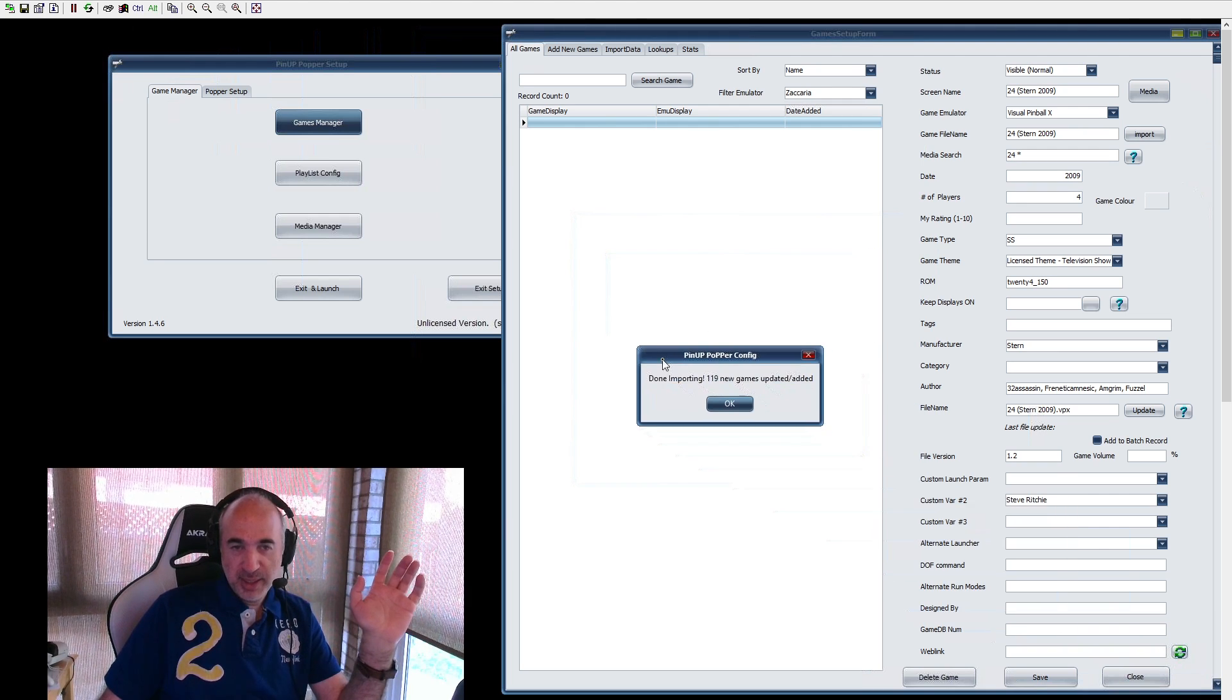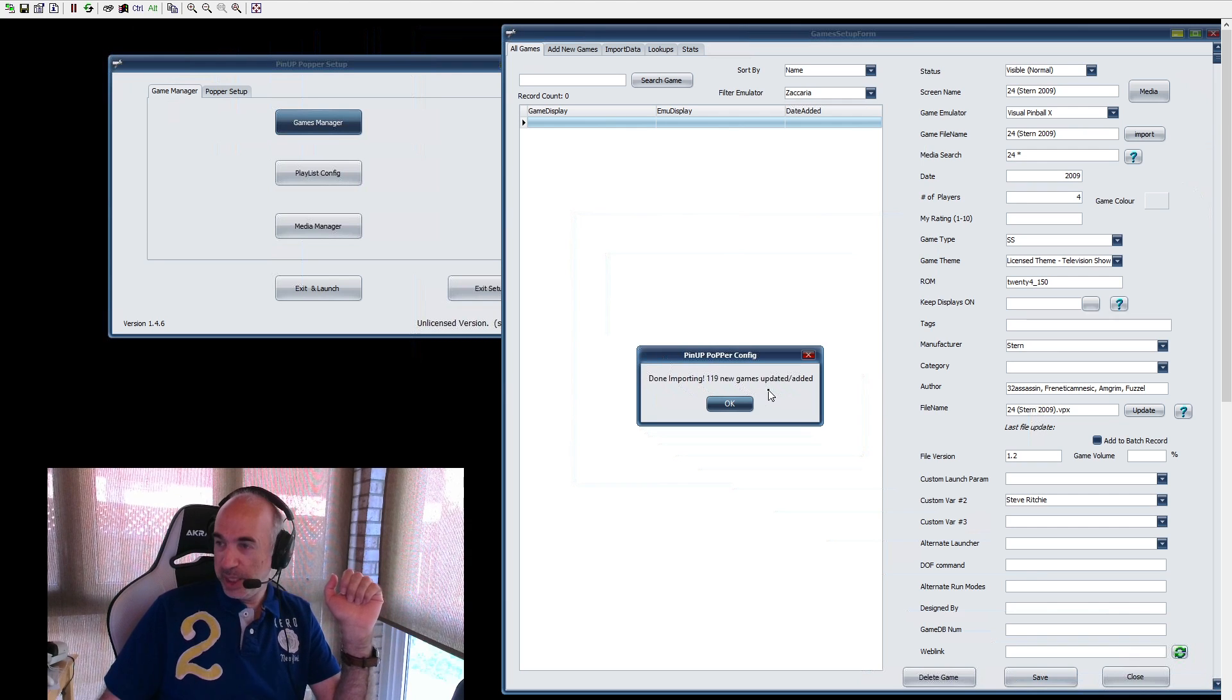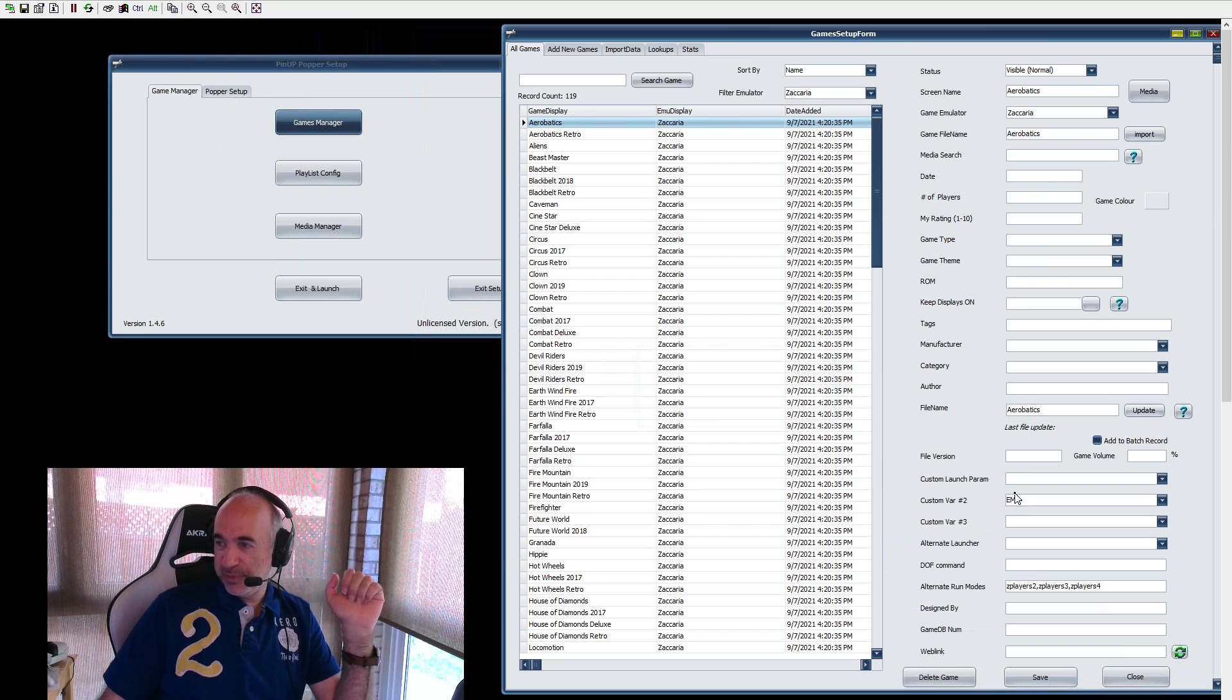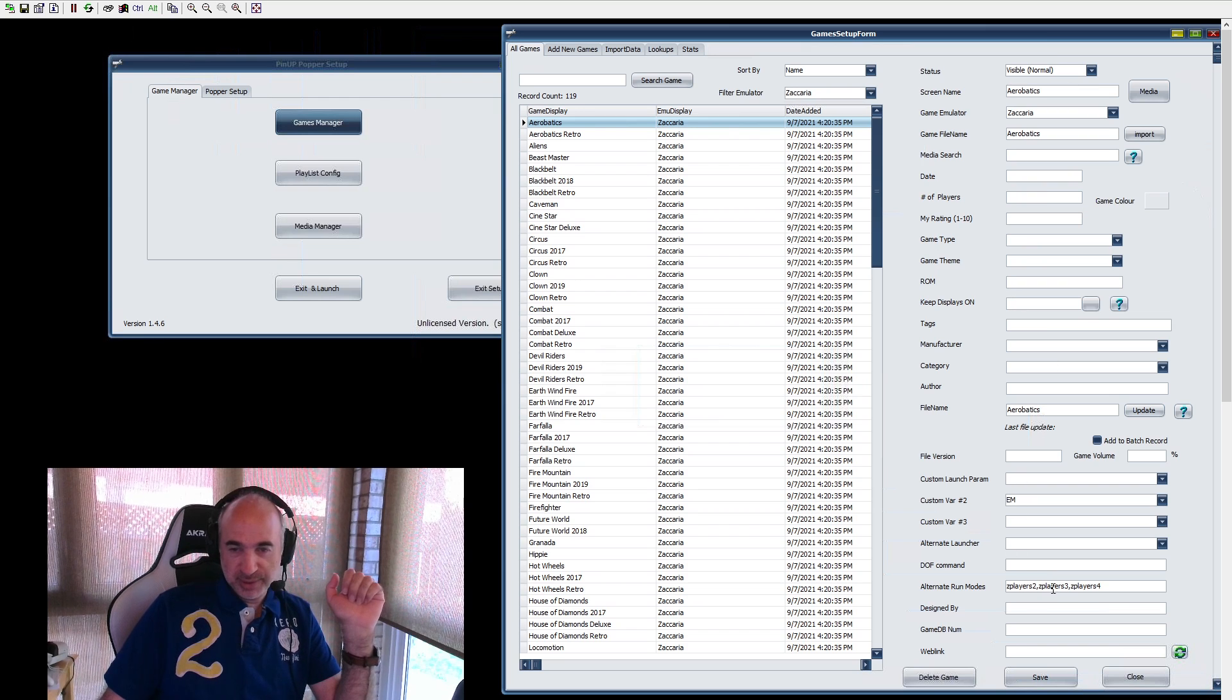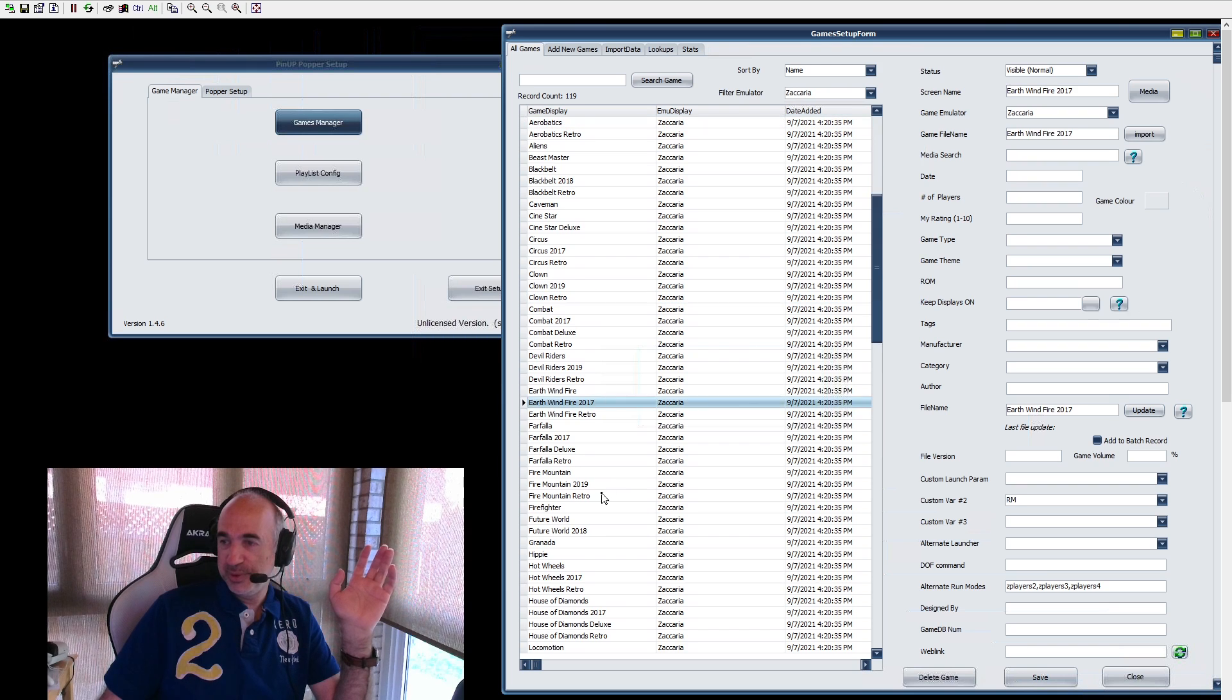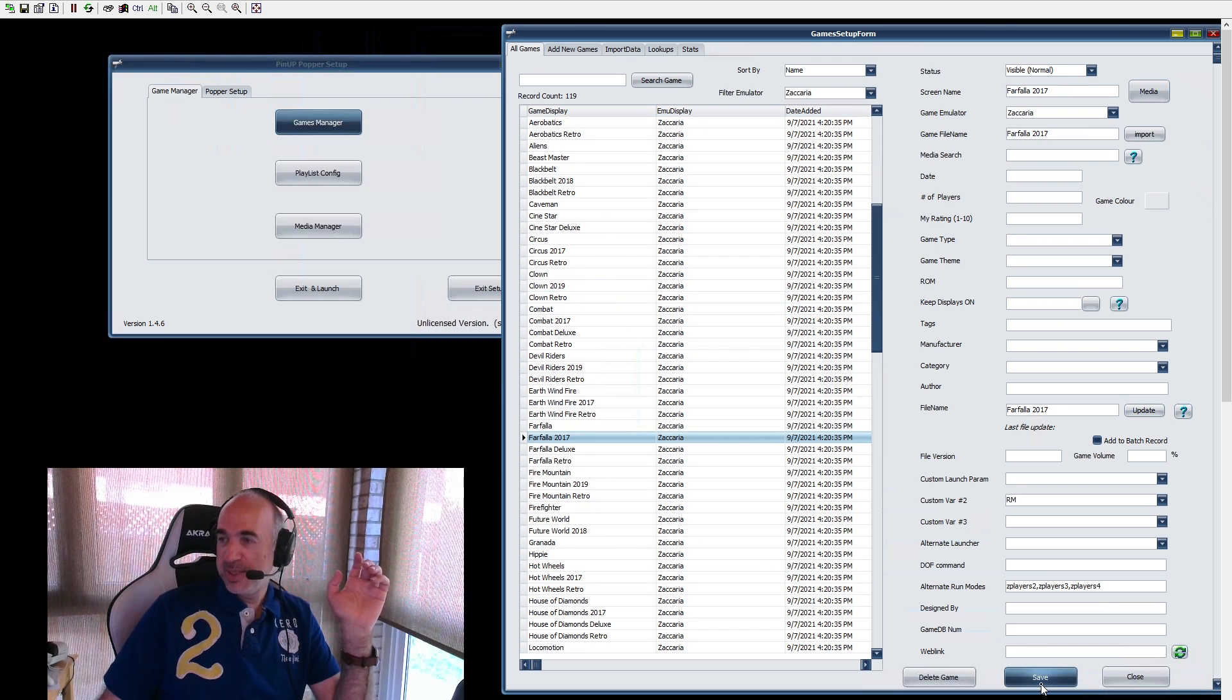And if everything goes well, you're going to get done importing 119 new games. Wow. And it has all the stuff set up for you. Even the alt modes for players two and three all set up for you. It's beautiful, beautiful, beautiful work, beautiful work. All right. So now we have that done.